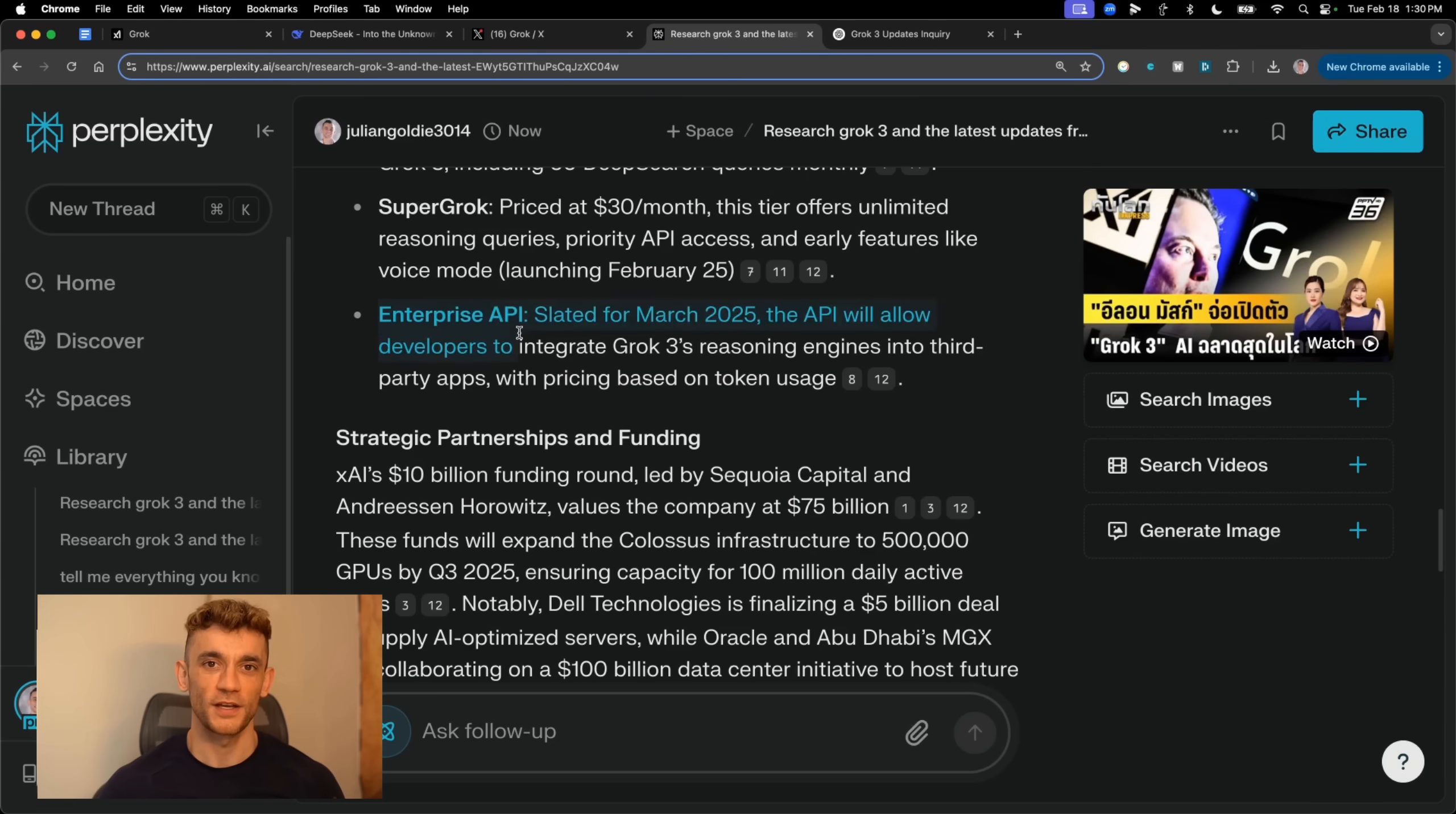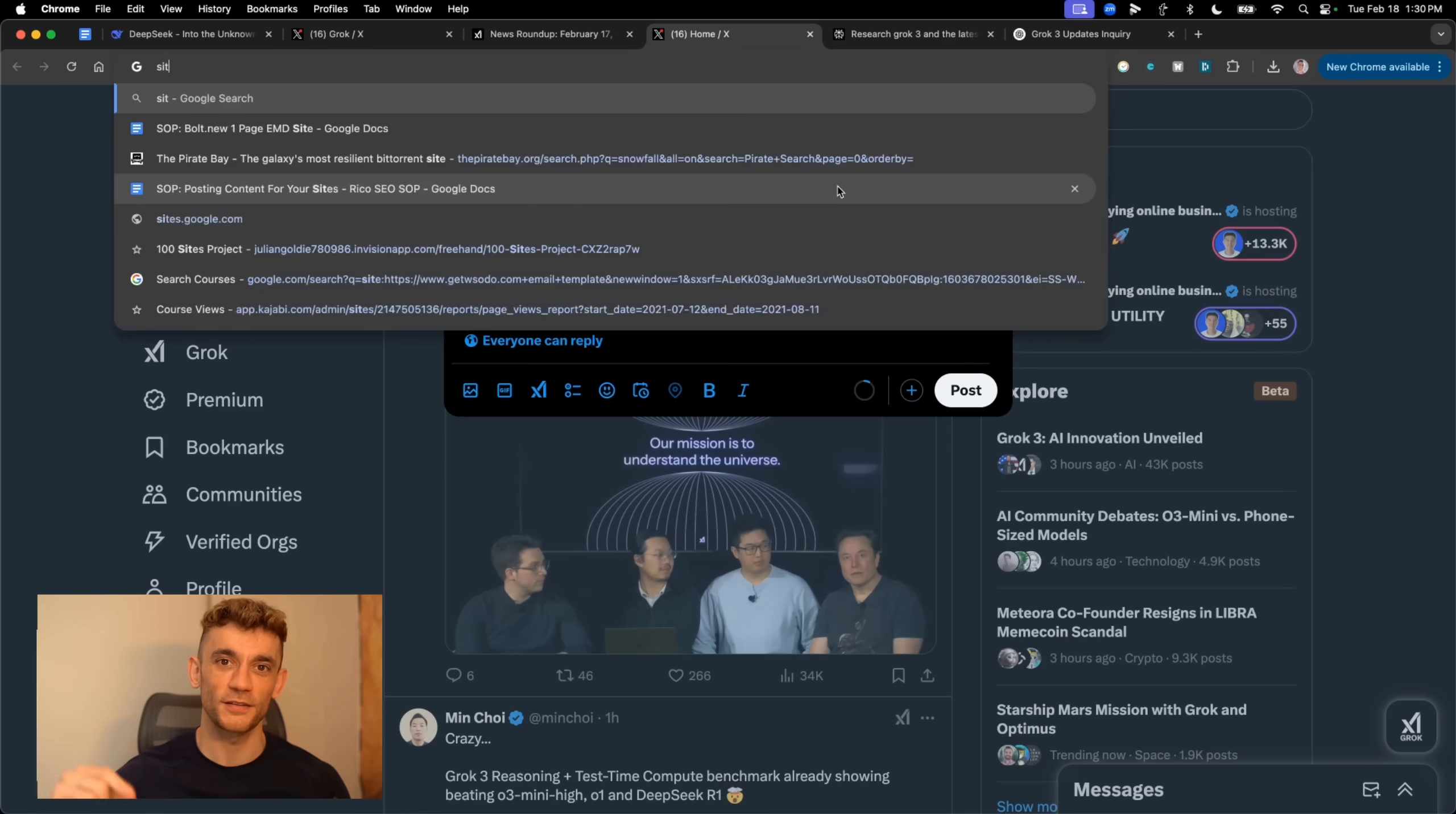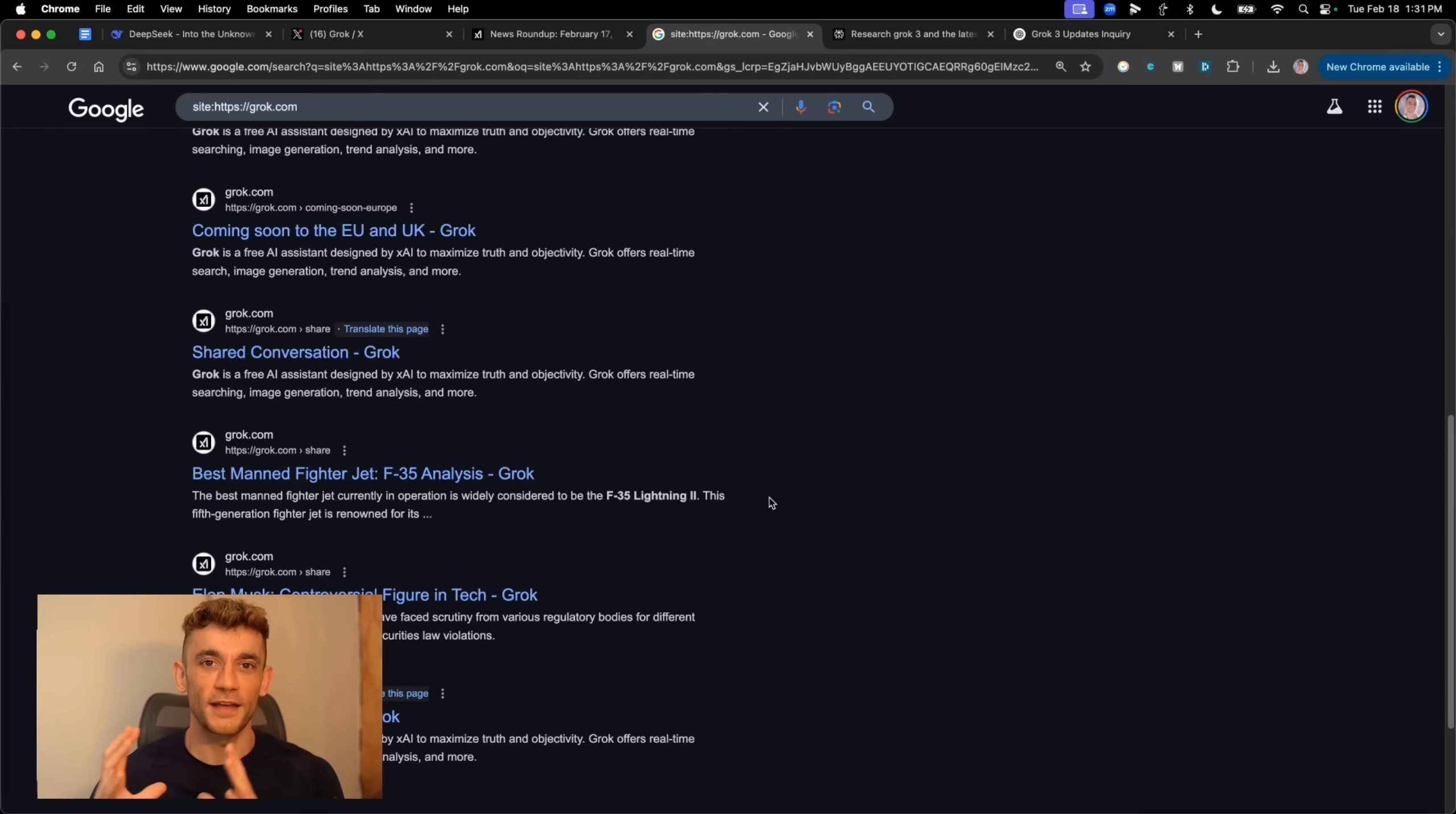The coolest part, you can share everything you create, articles, research, anything, all indexes on Google. I tested this out and within hours, Grok generated content was showing up in search results. This is huge for content creators and SEO.